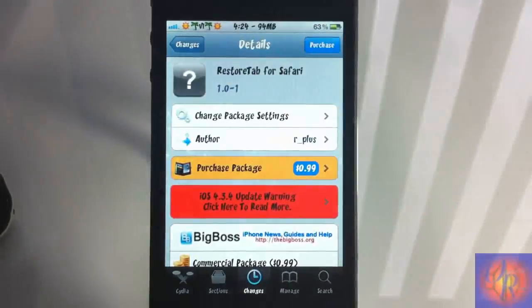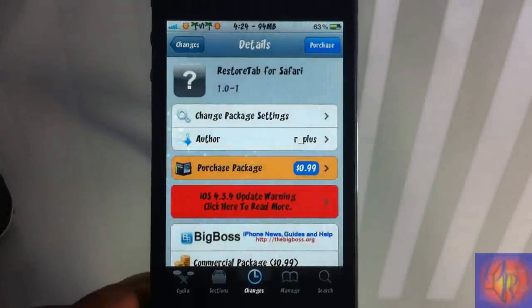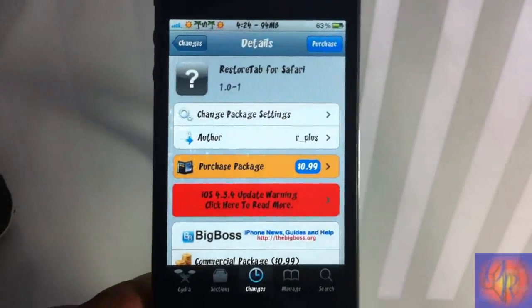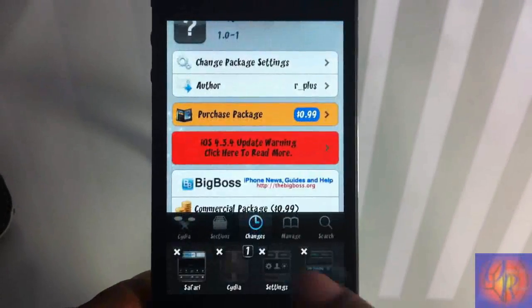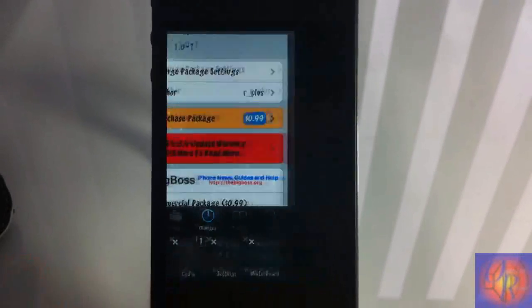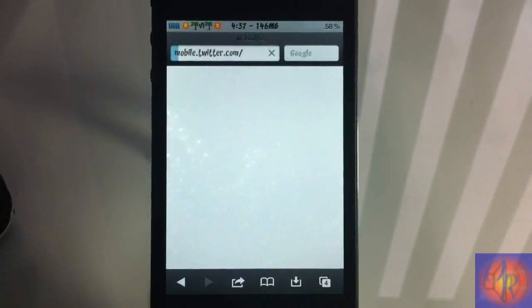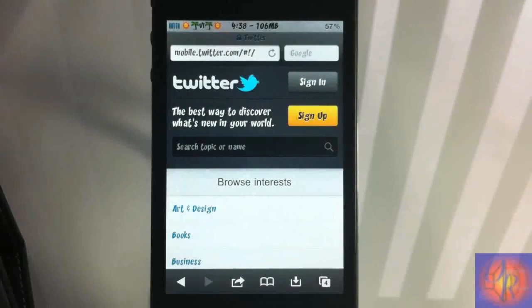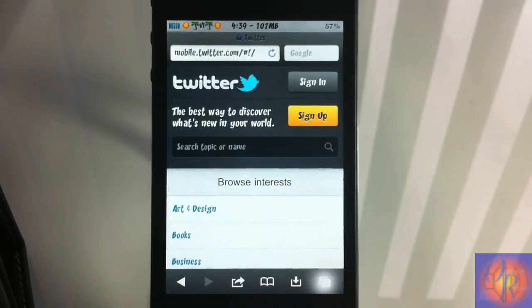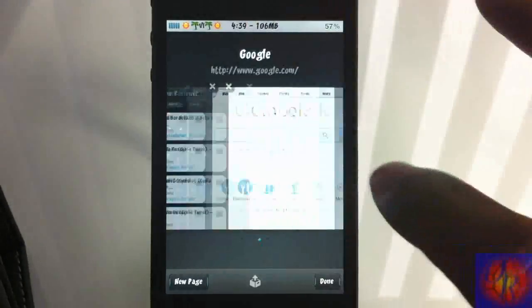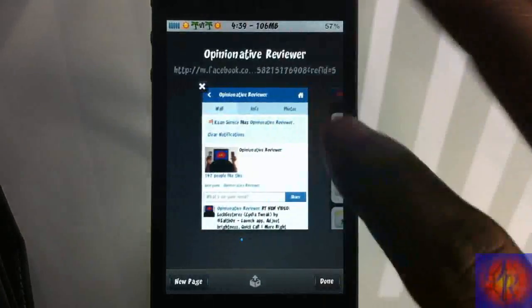So nothing was added to your springboard nor is there anything to be configured in settings. Let me just open up my Safari here and demonstrate it for you guys.